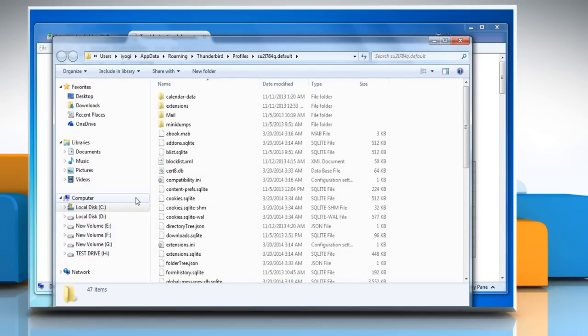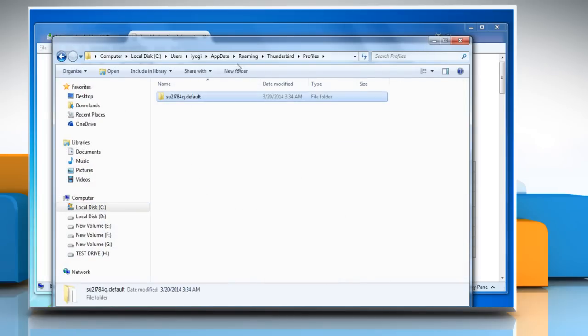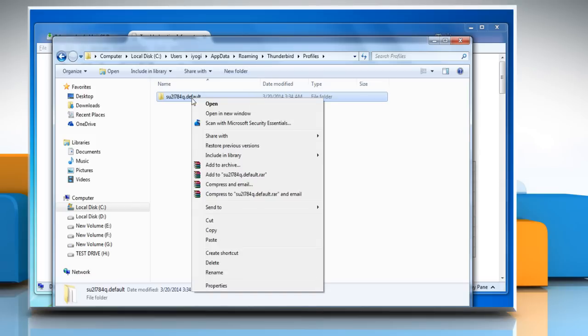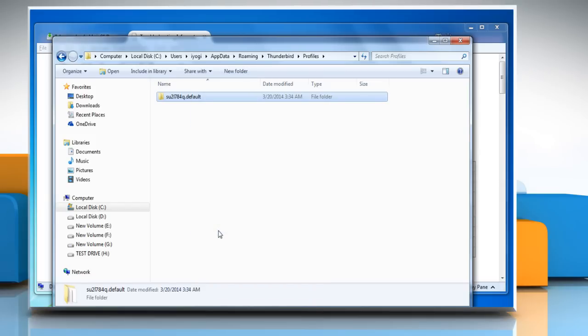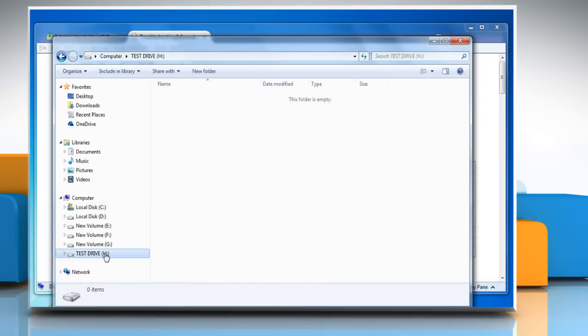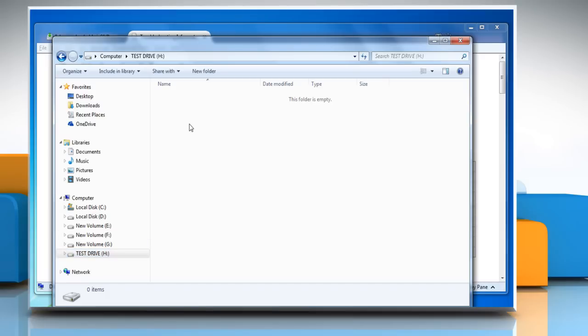A window with your profile folder will open. Click on profile to access your profiles. Right click on the profile folder and then click on copy. Go to the drive location where you want to back up your profile and then paste it there.